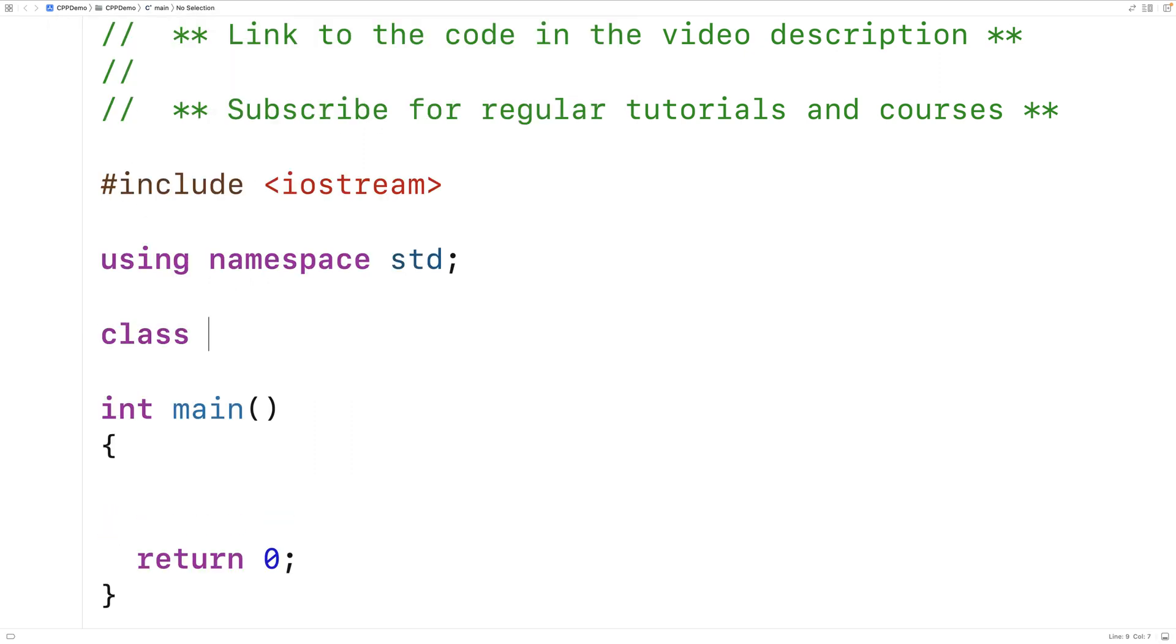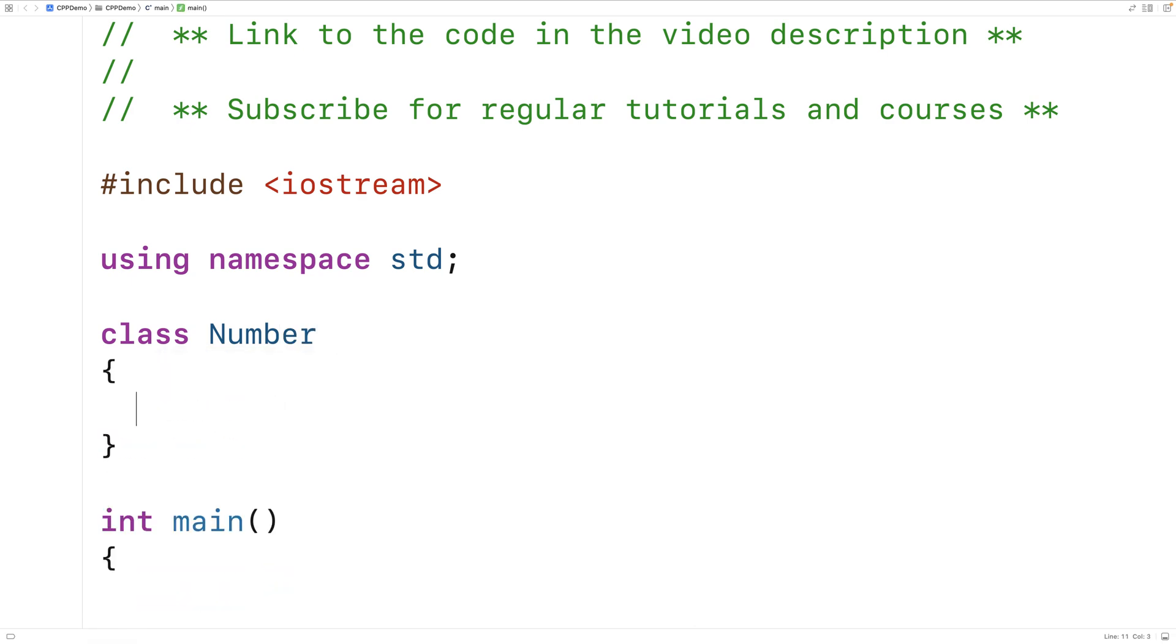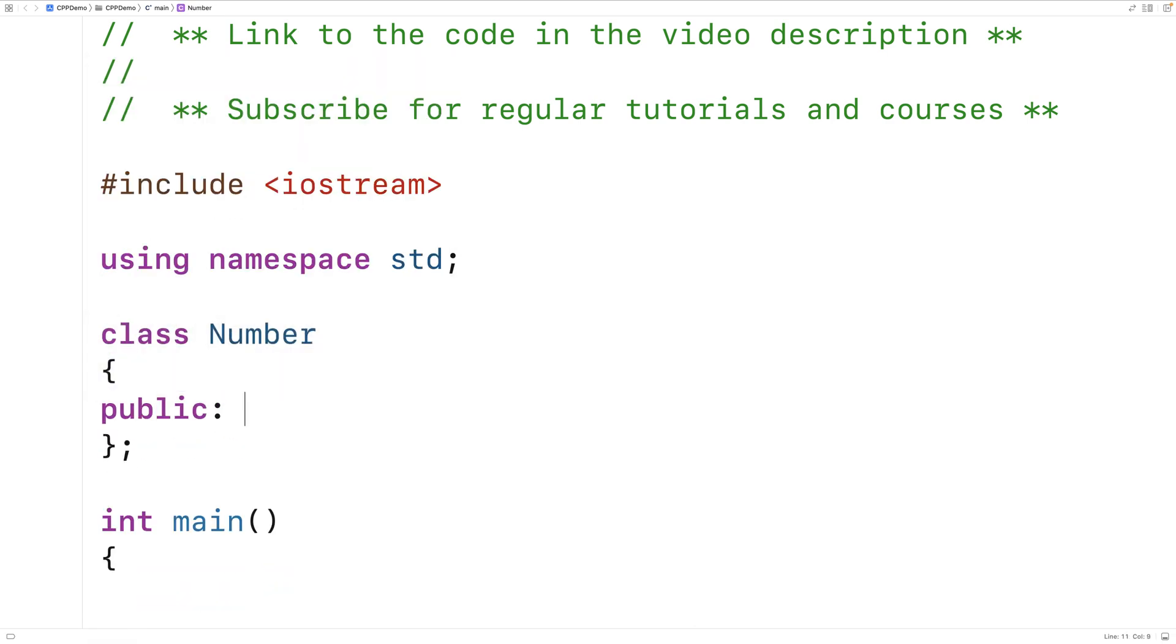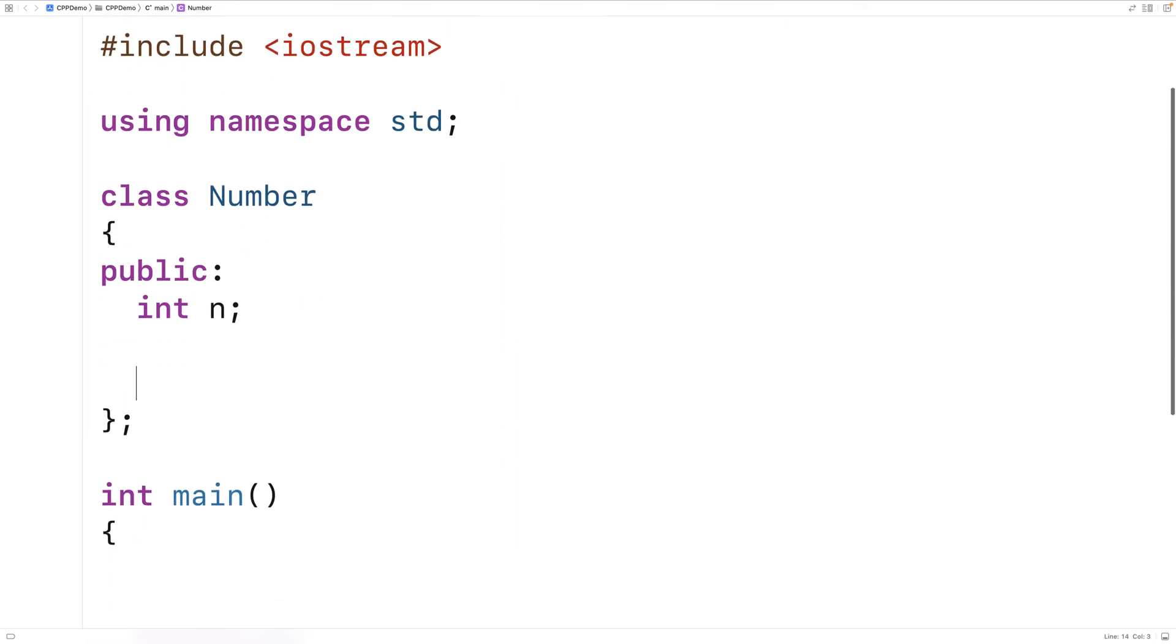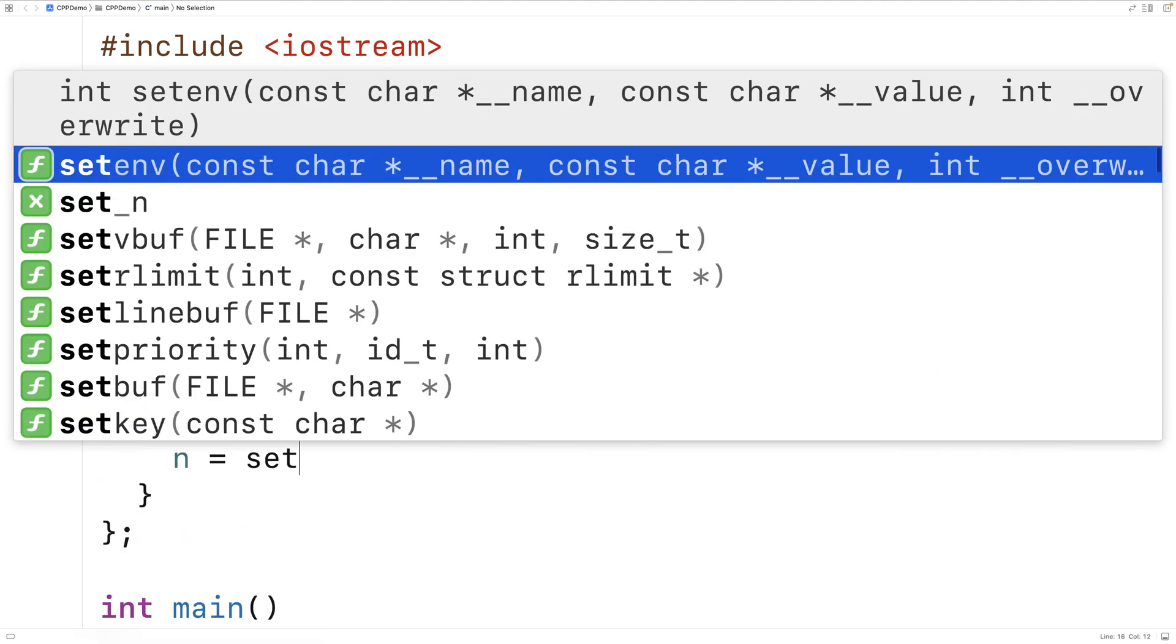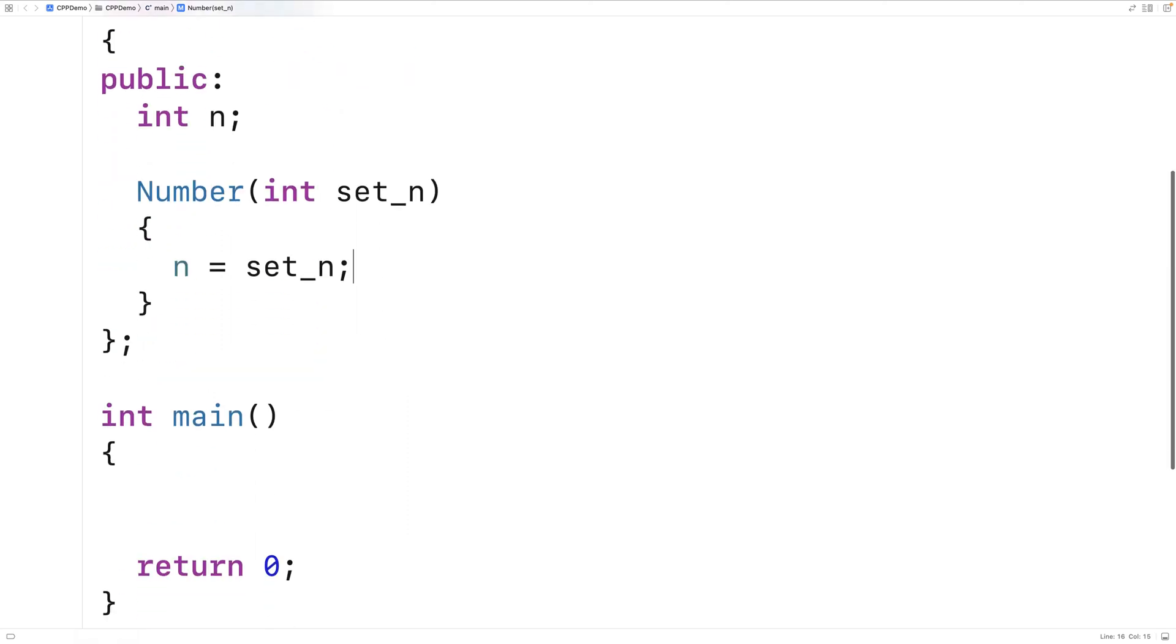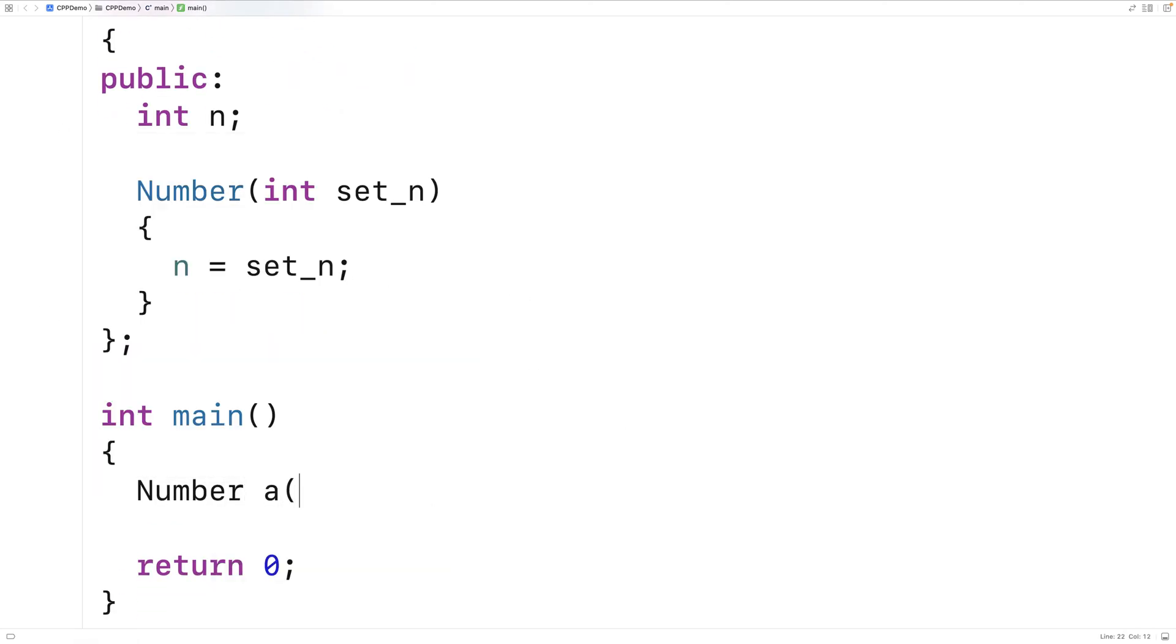We'll make a basic class called Number and number objects are going to have a single public member variable that's going to be an integer n. We'll make a constructor that will set n. So we'll say int set_n and we'll set n equal to set_n. Now we can create some number objects. So here we'll say number a is 5 and number b is 10.